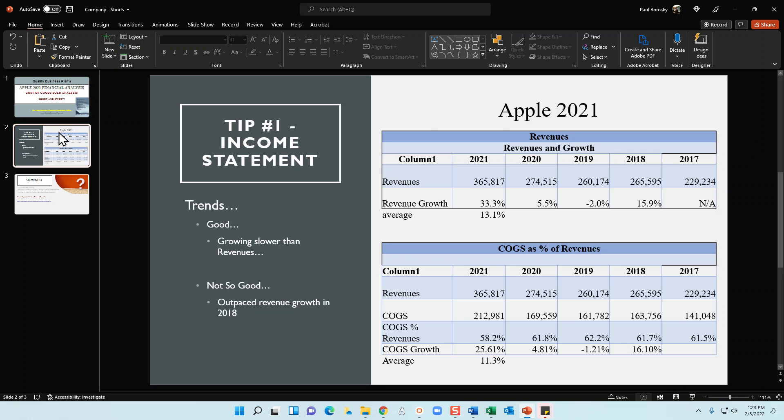When I wrote my Apple company report and the beginner's guide, the first thing I looked at when analyzing cost of goods sold was the average growth rate, which was 11.3%.